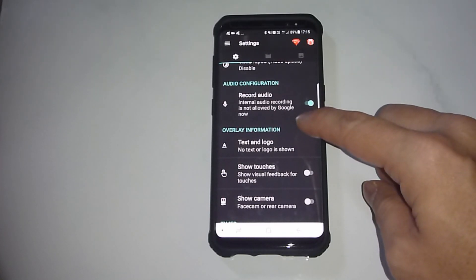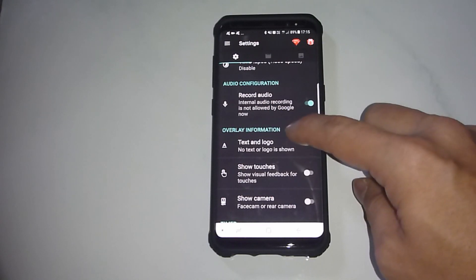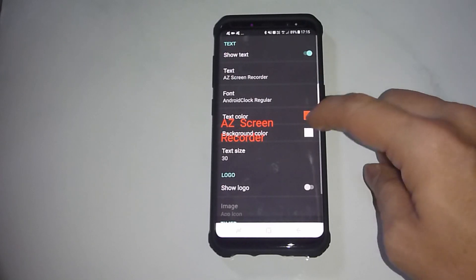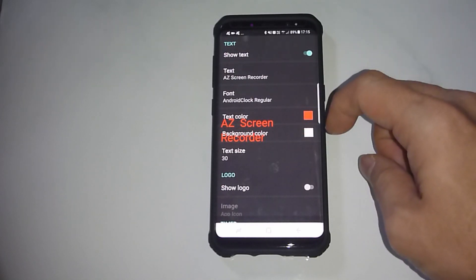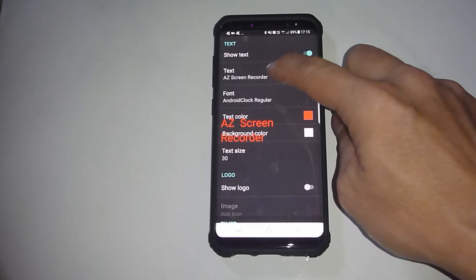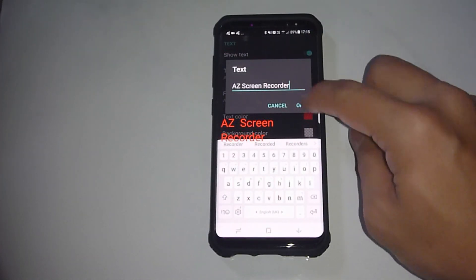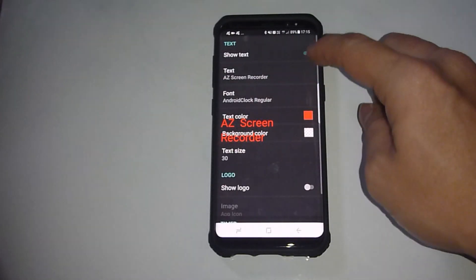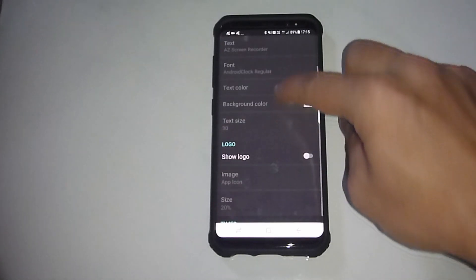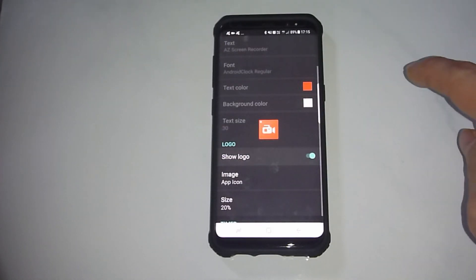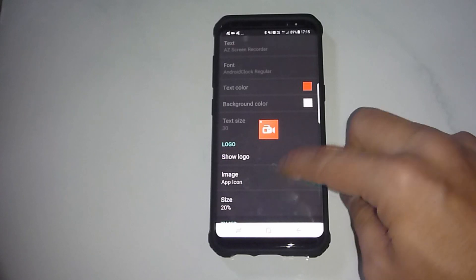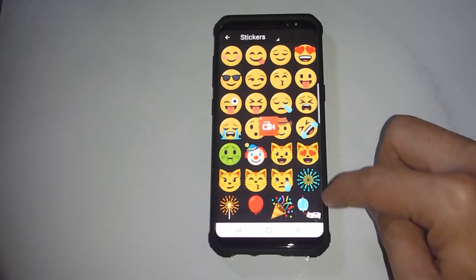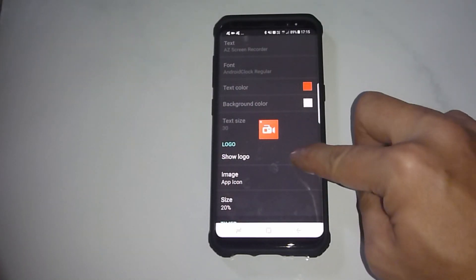Next, for the overlay information, there's a text and logo option. You can show text and type in a text. You can change the text if needed — we will turn it off. Similarly for logo, you can change to some stickers if needed. We're going to turn off the logo as well.